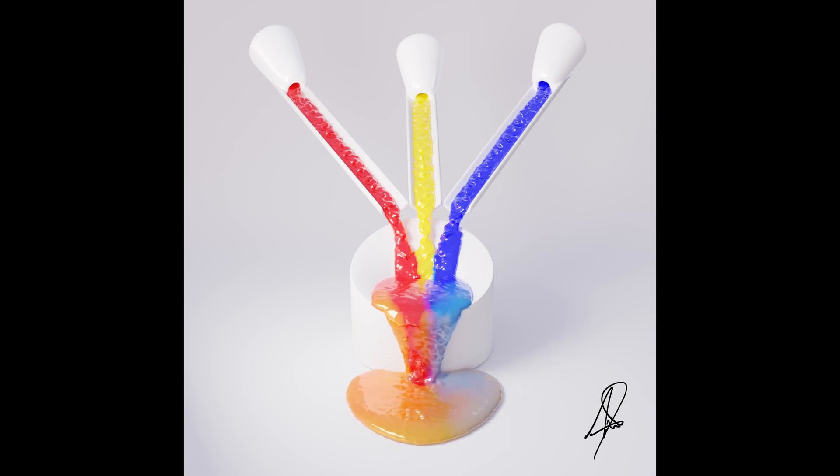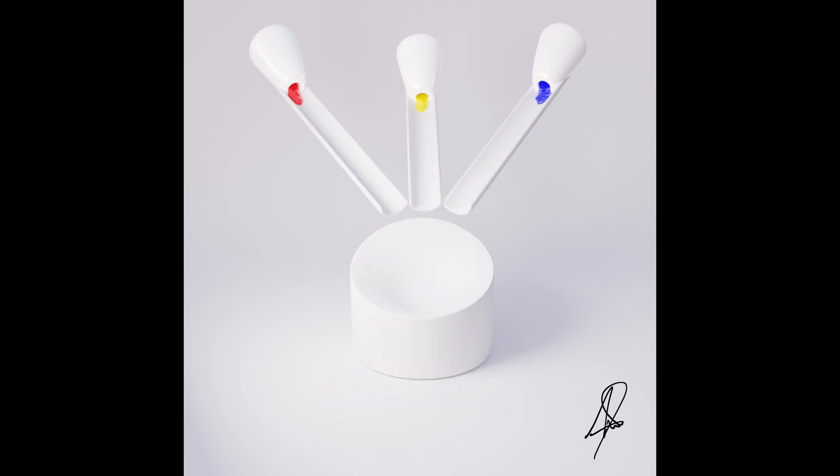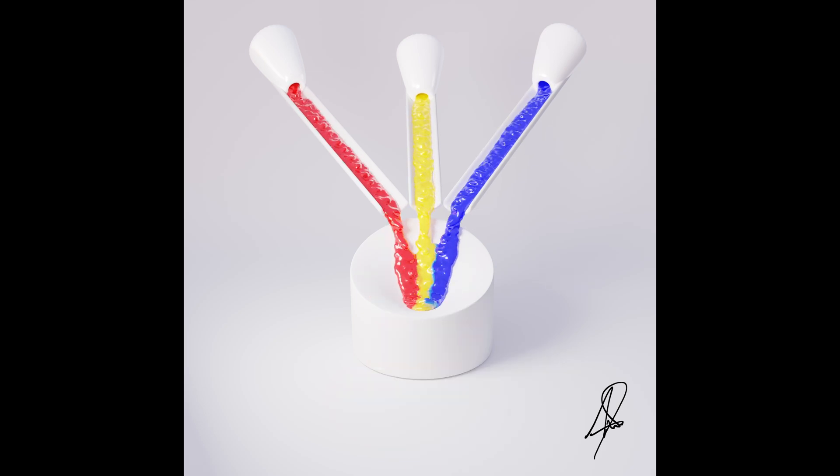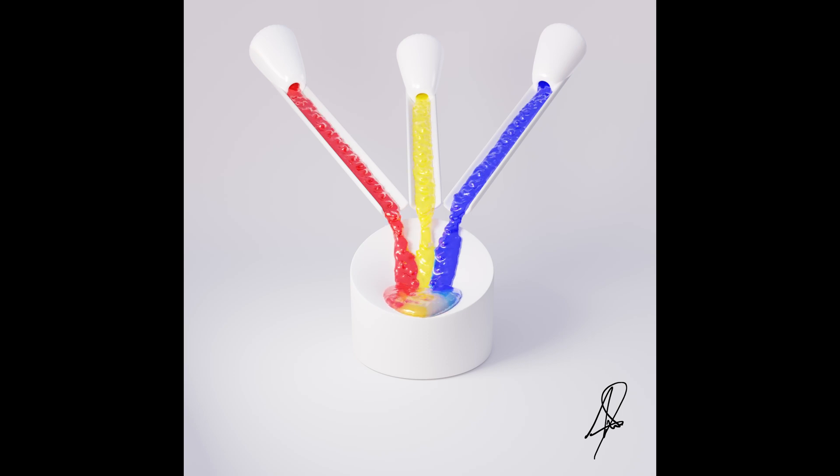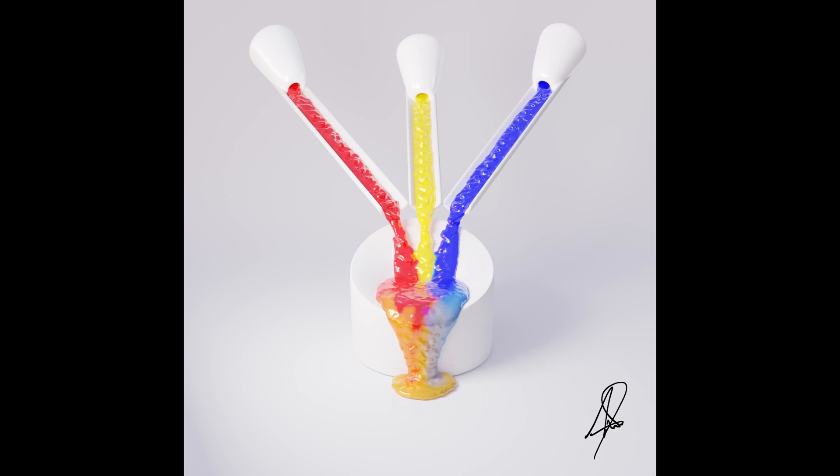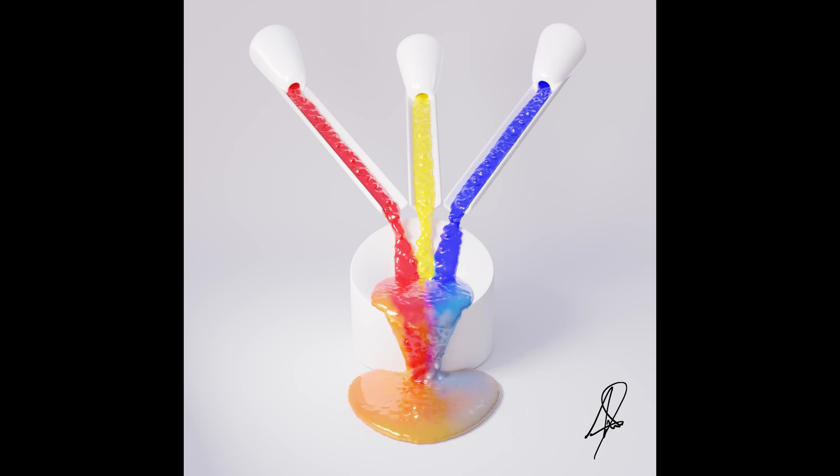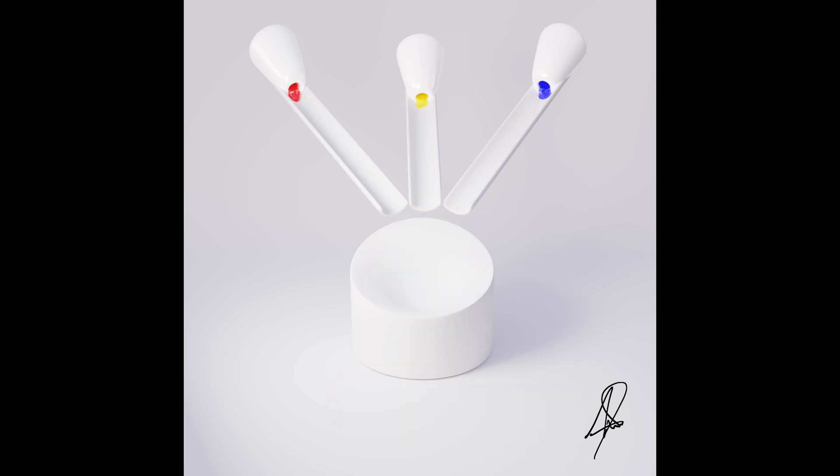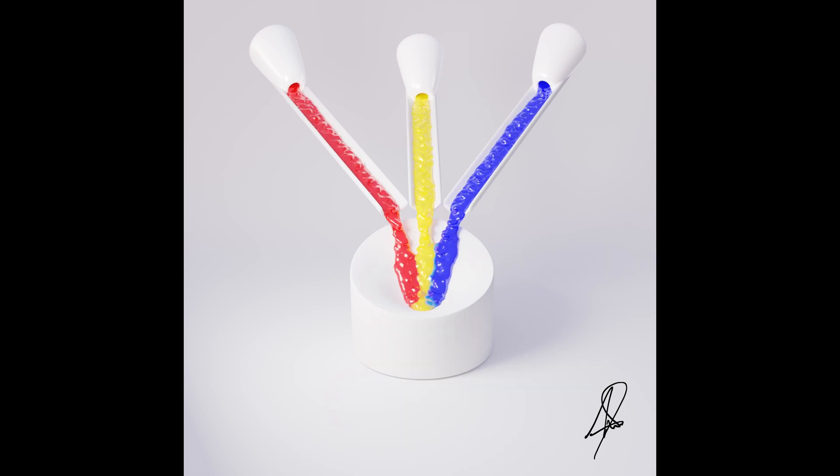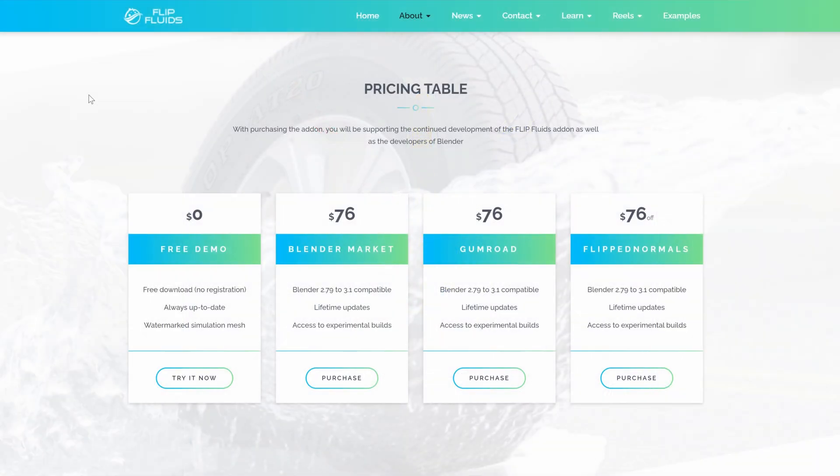There is a fluid engine built directly into Blender called Mantaflow, but there are some features that it doesn't have that this specific add-on has, so I actually prefer to use this add-on as opposed to Mantaflow when I'm creating my simulations. That add-on is called Flip Fluids and Flip Fluids is not sponsoring this video, but I really like it, so I just wanted to show you how it's done.